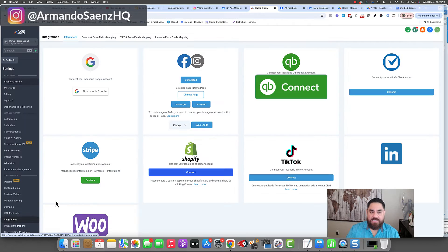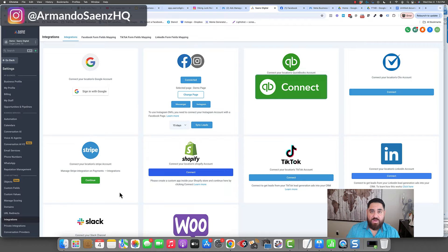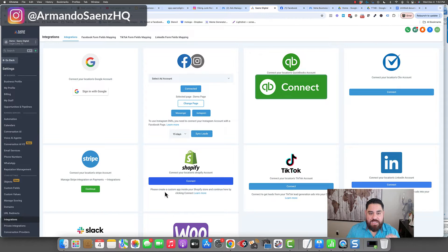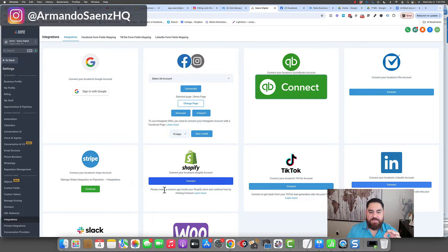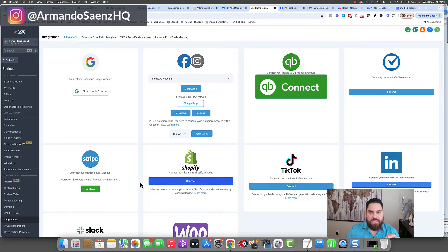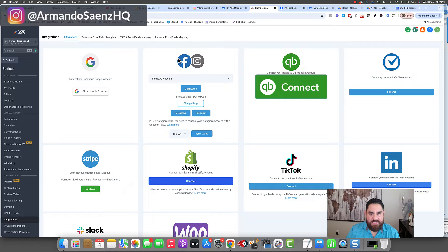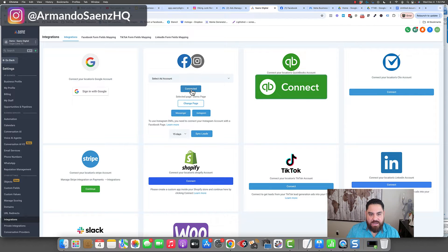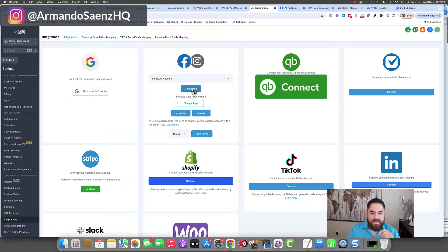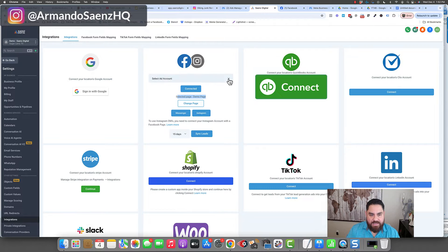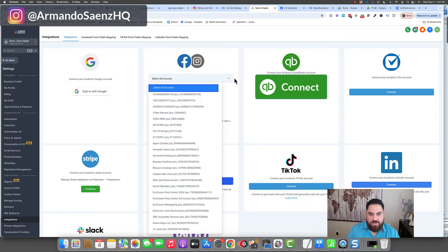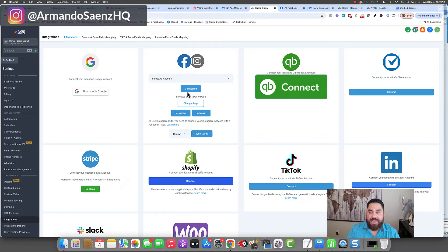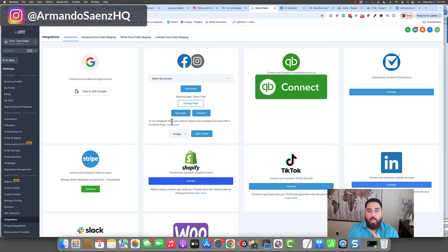Under integrations, we are wanting to connect the Facebook ad account and the Facebook page that you're running ads from. So how that works is that you find this section here that's got the Facebook icons and Instagram icons and you click connect. When you click connect, it is going to allow you to select a page that you want to connect and it's going to allow you to select the ad account that you're running ads from.